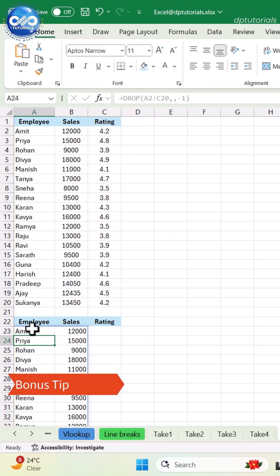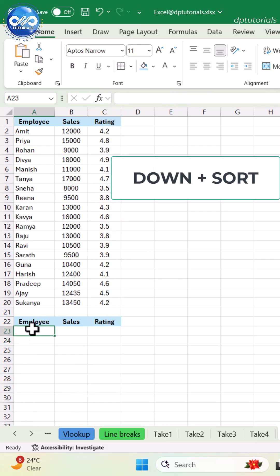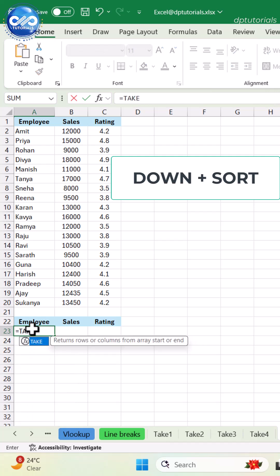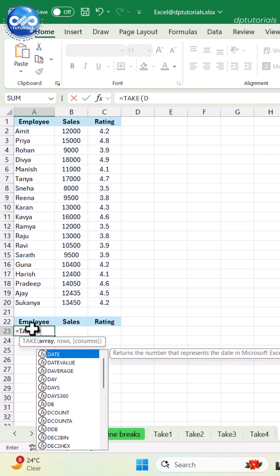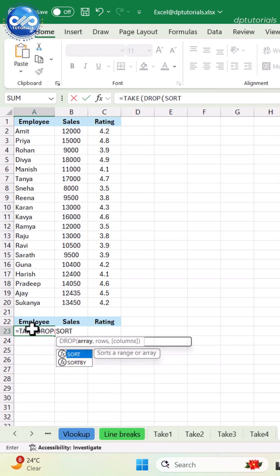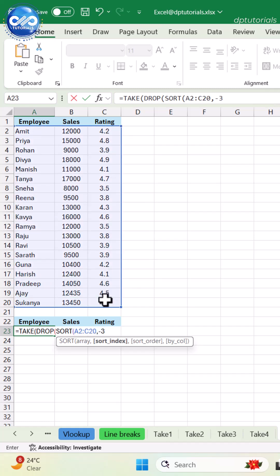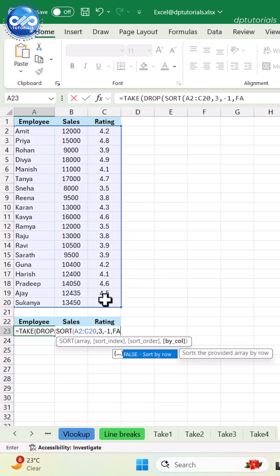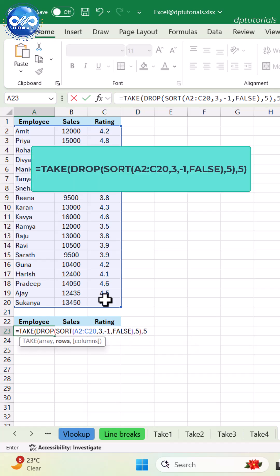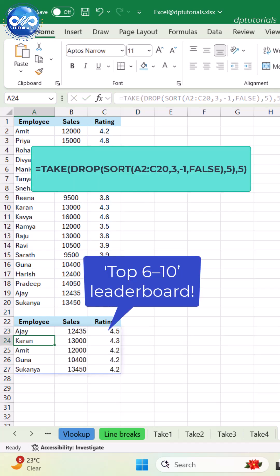Bonus tip: combine DROP with SORT to skip the top N and show only the next results. Equals TAKE, open parenthesis, DROP, open parenthesis, SORT, open parenthesis, A2 colon C20, 2, FALSE, close parenthesis, close parenthesis, comma 5, close parenthesis. Instant top 6 to 10 leaderboard.